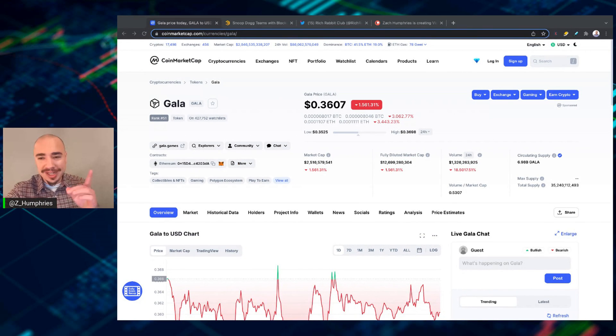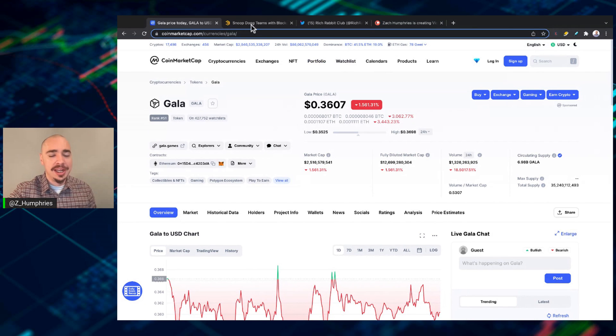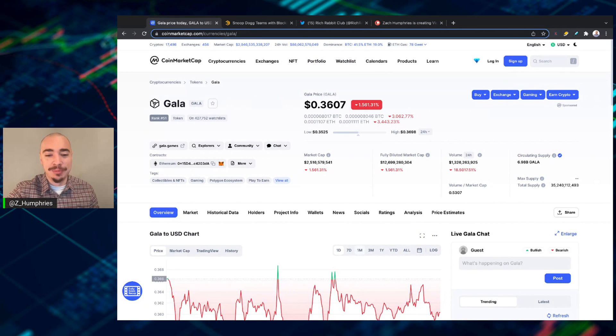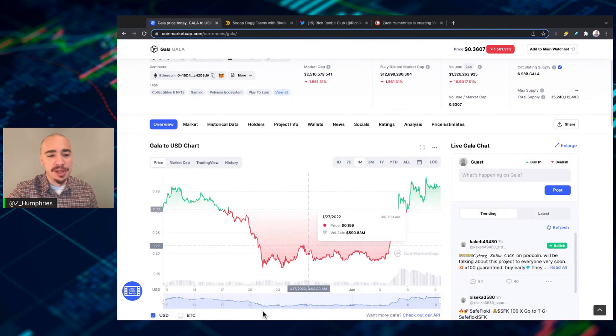Gala, up to 36 cents right now. It's trading at 36 cents. Don't mind that percentage. That is coin market cap glitching. We've all seen that happen before, right?